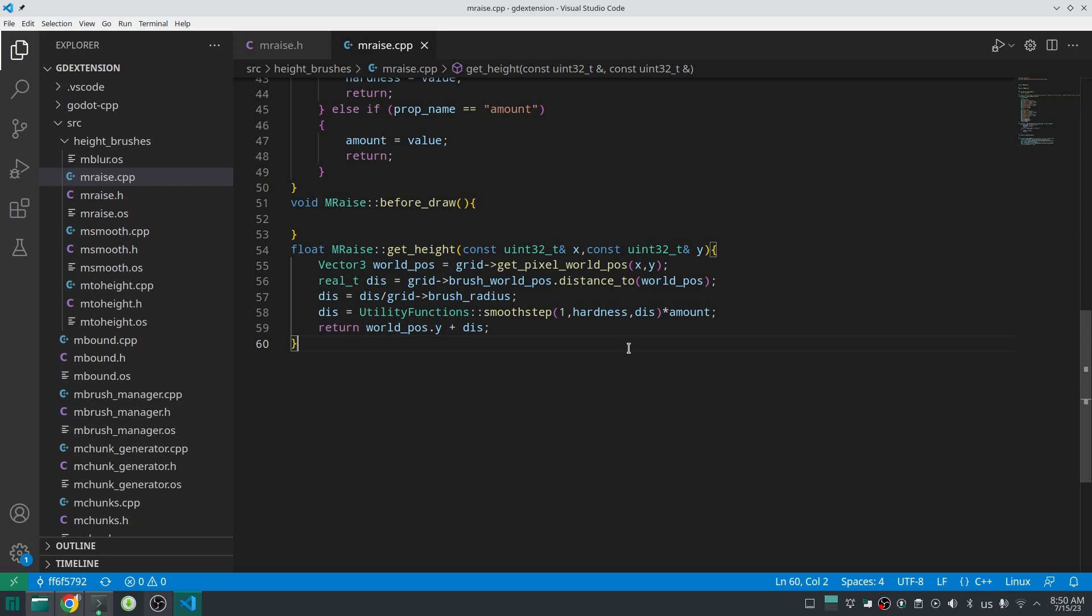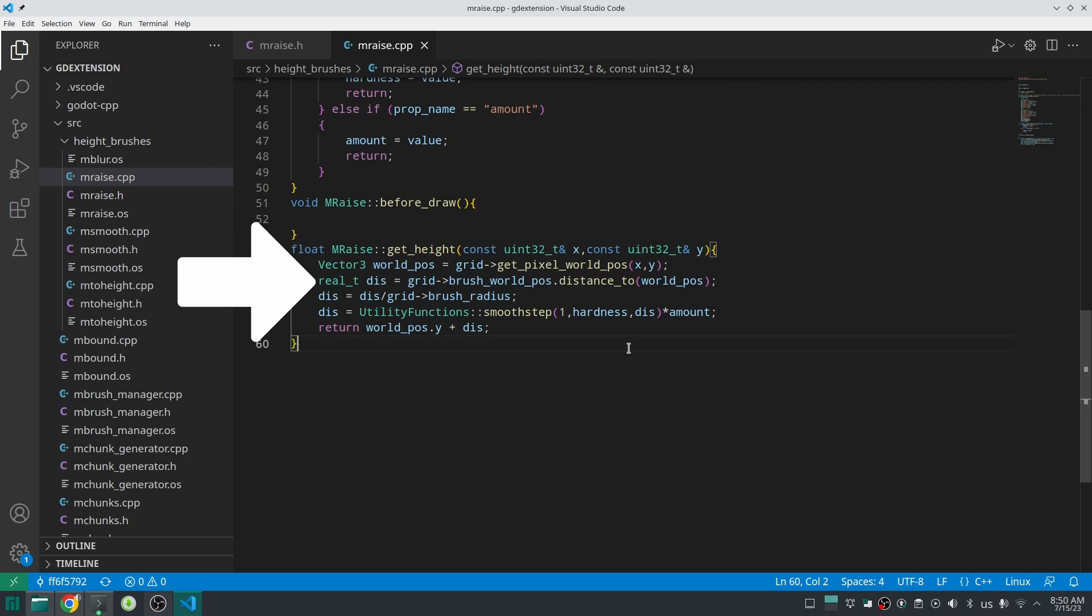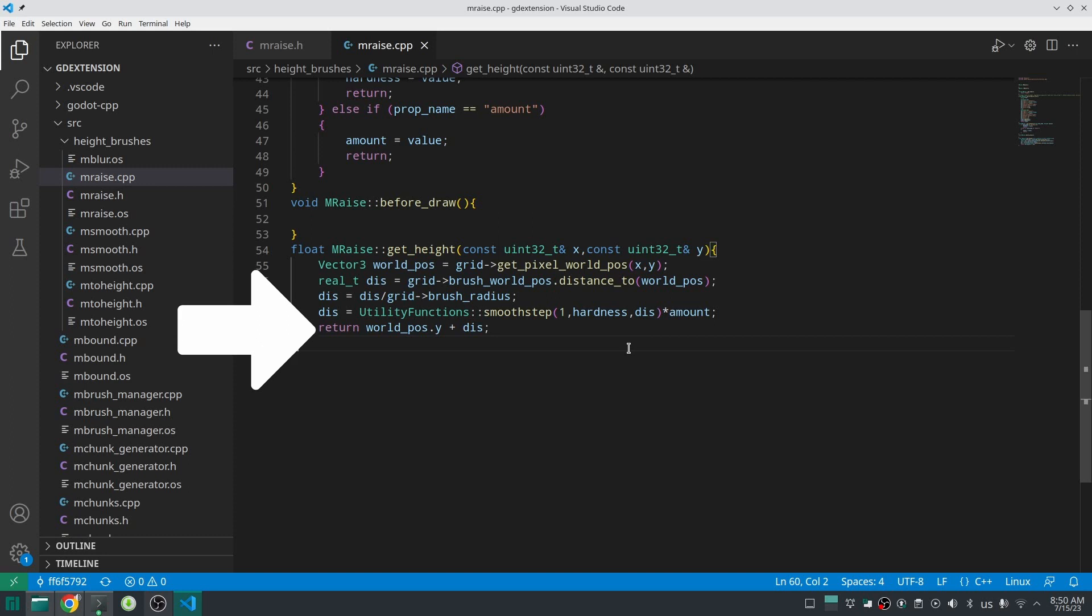In this function you have access to grid and based on the information that you can achieve from the grid you can calculate height with different effects. So let's see what I did for raise brush. First I ask the grid the 3D position of my pixel in the world. After that I calculate the distance of this pixel to the center of my brush. Then I divide that to the brush radius so everything will bring between zero and one. And finally I use a smooth step function and I add the hardness effect to this value to create a good falloff effect. And I multiply that to amount and finally I add this height to the current height of the pixel.